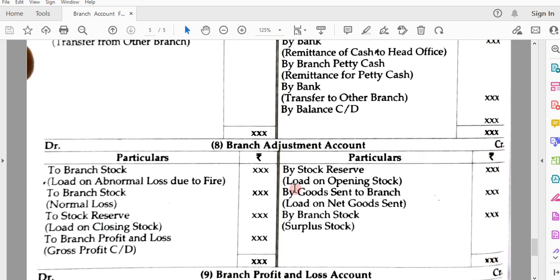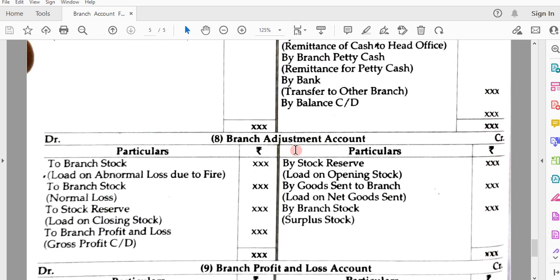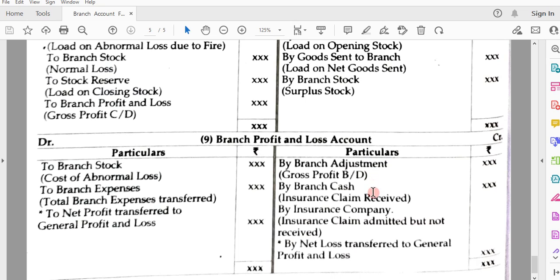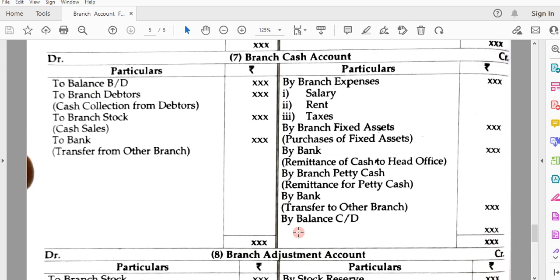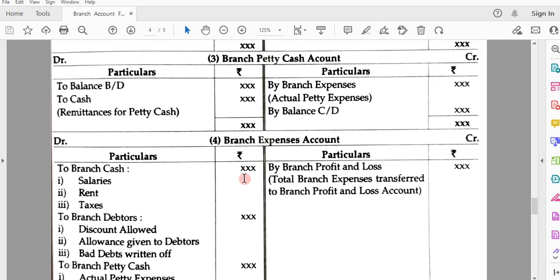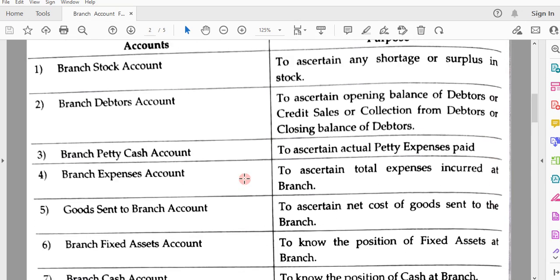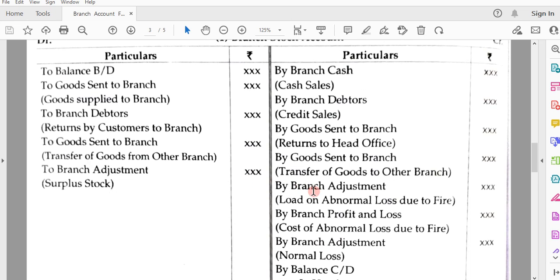Account number eight is branch adjustment account, prepared to know the gross profit or gross loss at the branch. All loadings will come in this account, and in the next lecture, the meaning of loading and its entries will be explained. Account number nine, the last account, is branch profit and loss account, prepared to know the net profit or net loss at the branches. These are the entries to be posted in the debit and credit sides of this account. In total, nine accounts are to be maintained under stock and debtors method.